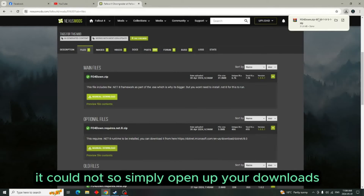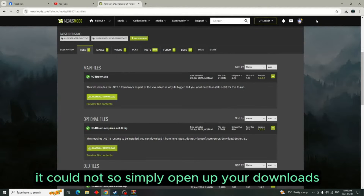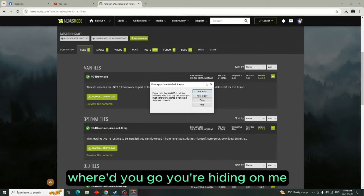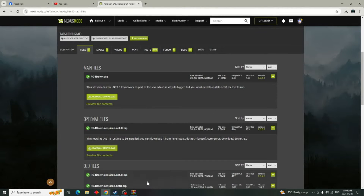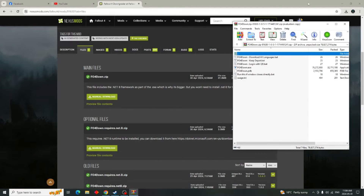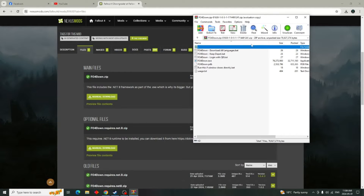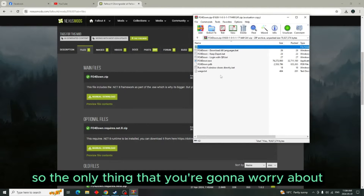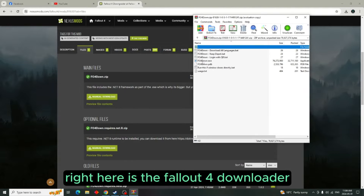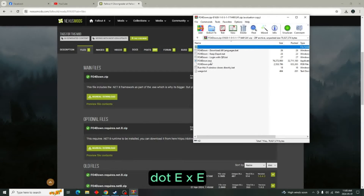Simply open up your downloads folder and this is what you're going to see. The only thing you're going to worry about right here is the Fallout 4 Downloader .exe.